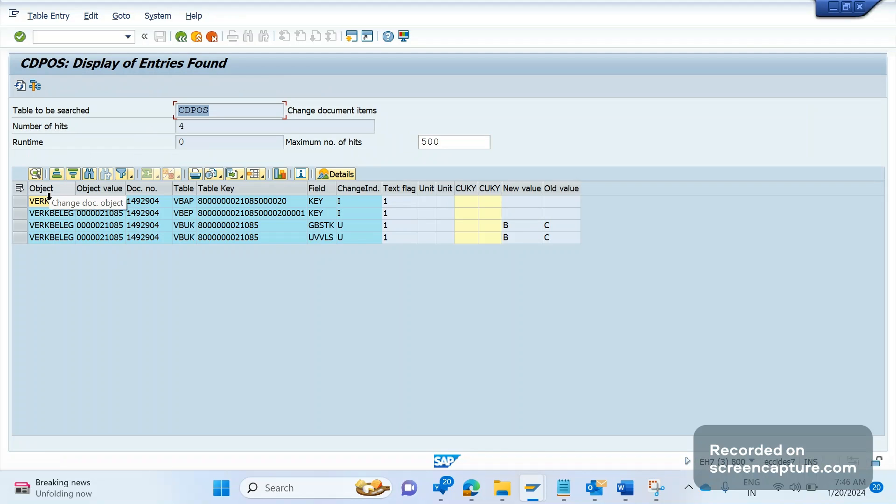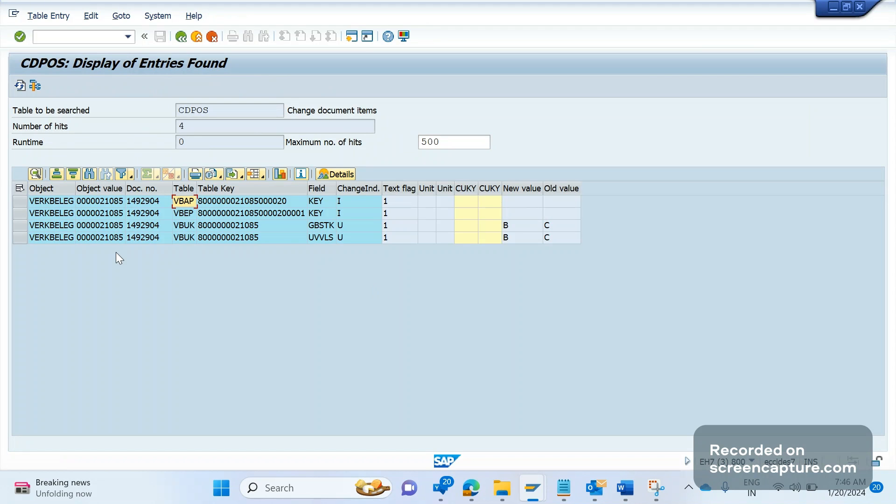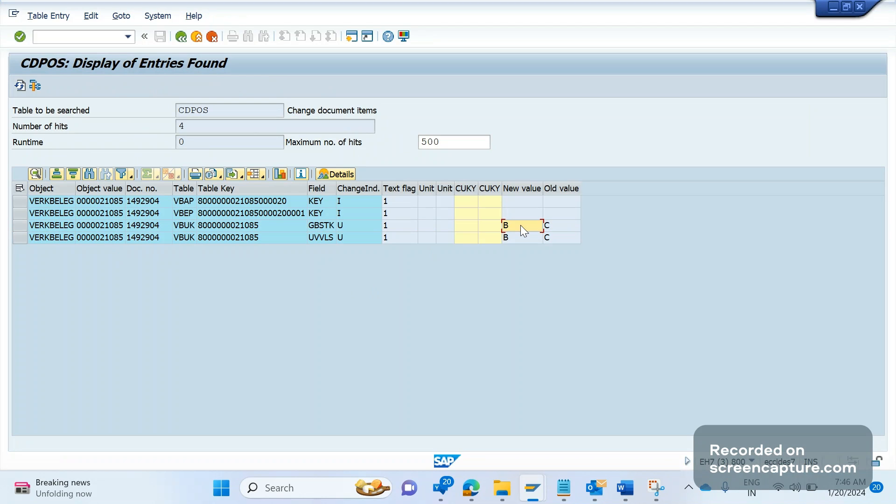Now entry has been added in CDPOS. The object is VERKBELEG. You see the order number and which table has been changed, either VBAP or VBP, and what change has been carried out. Earlier the status of an order was completed, now it became open, partially in process. Old value and new value. Like this we will see the data.